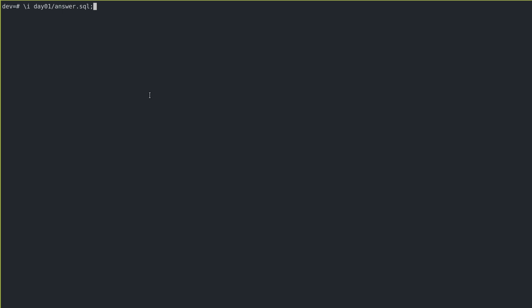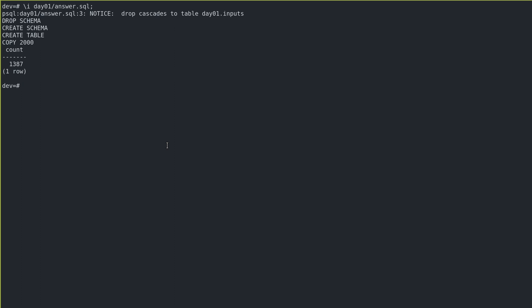And if I run the full SQL against the real input, we get our answer, which is 1387, which I already validated as correct.